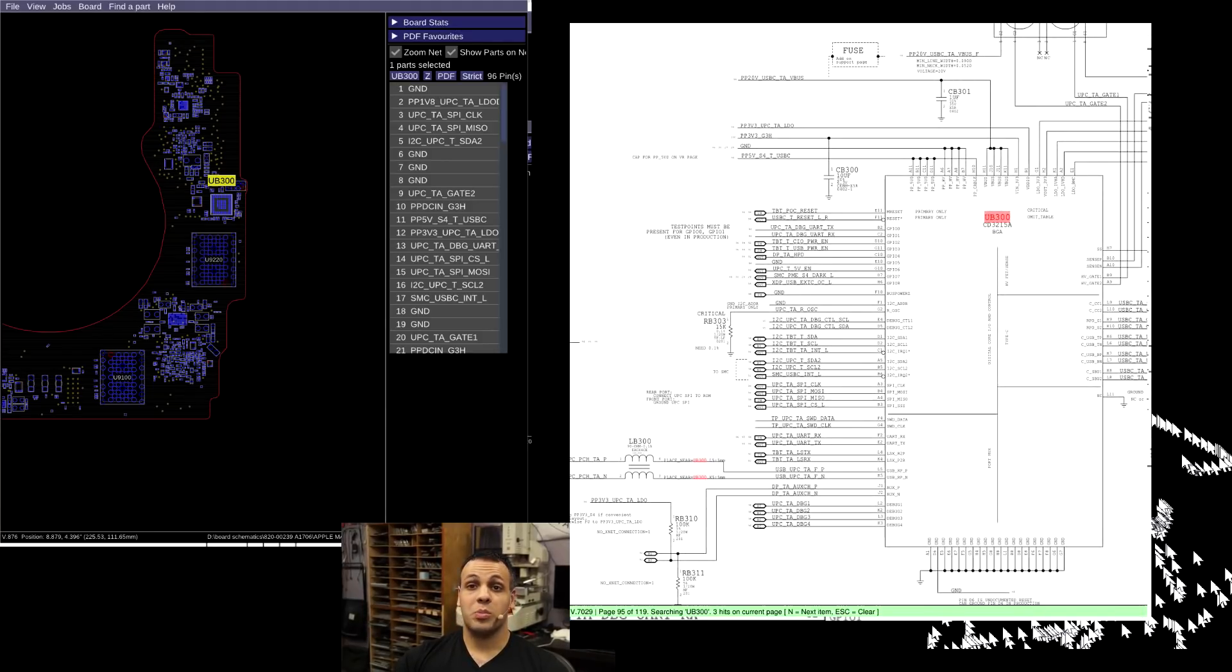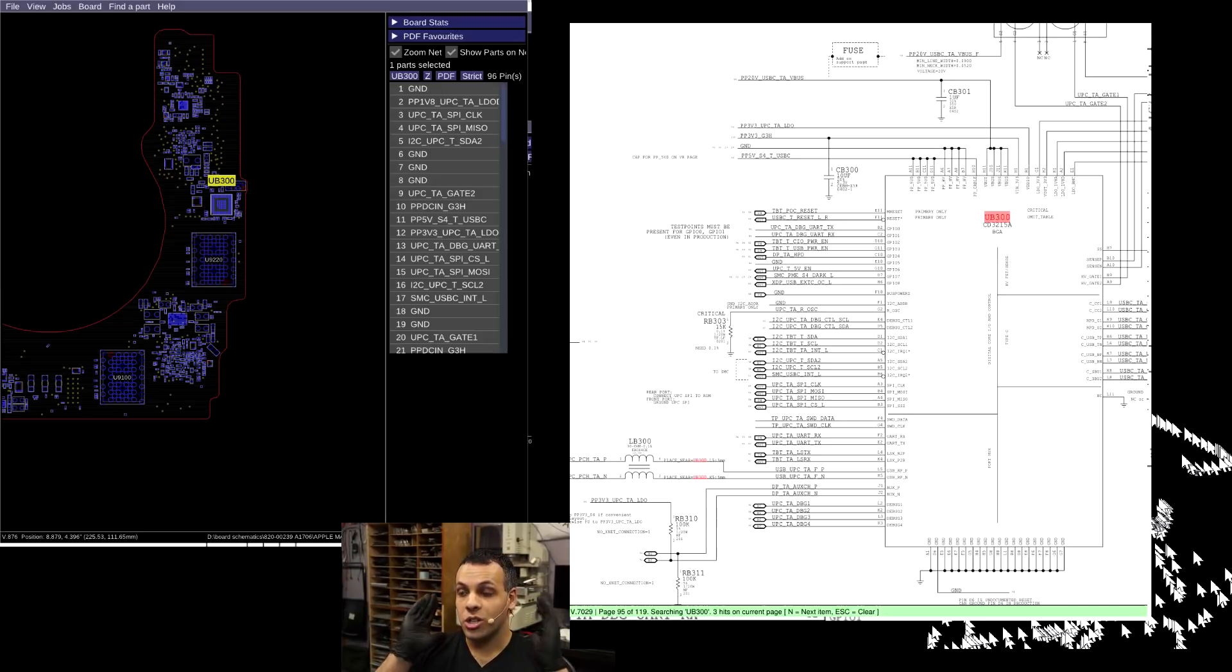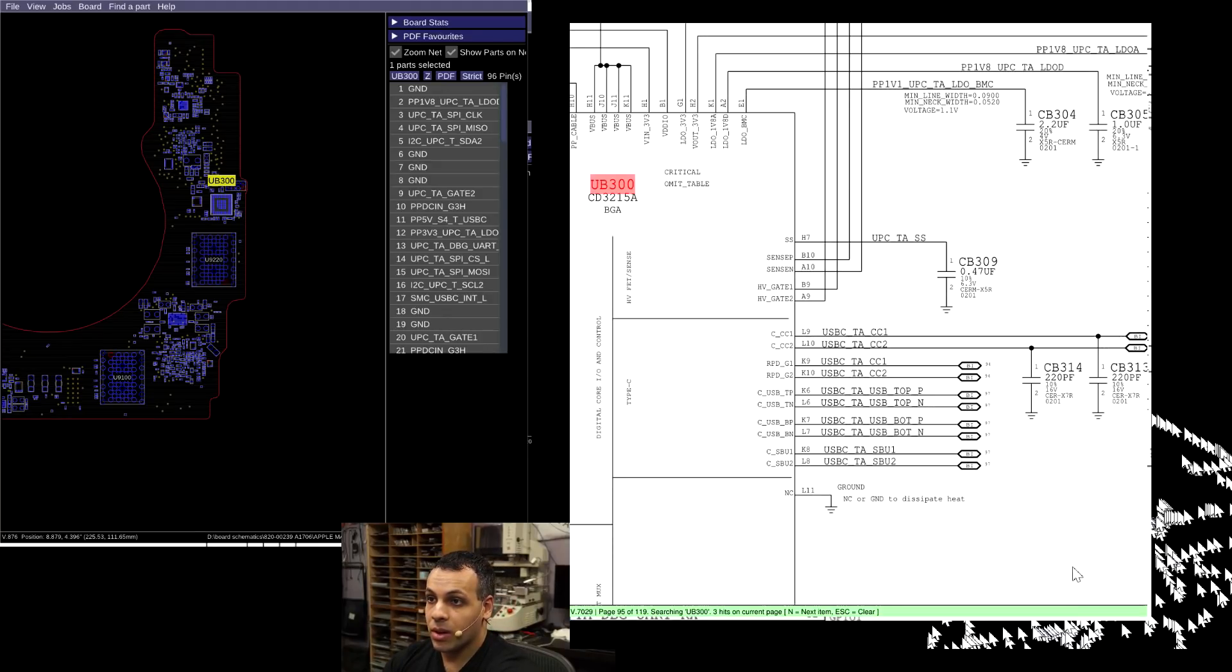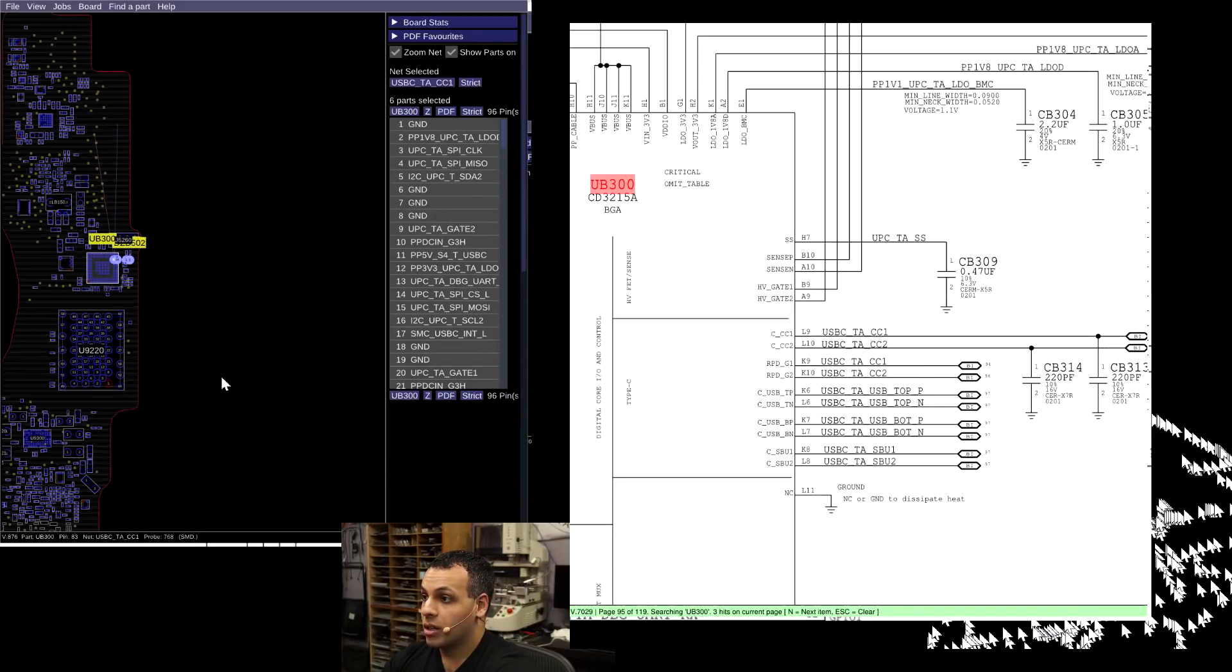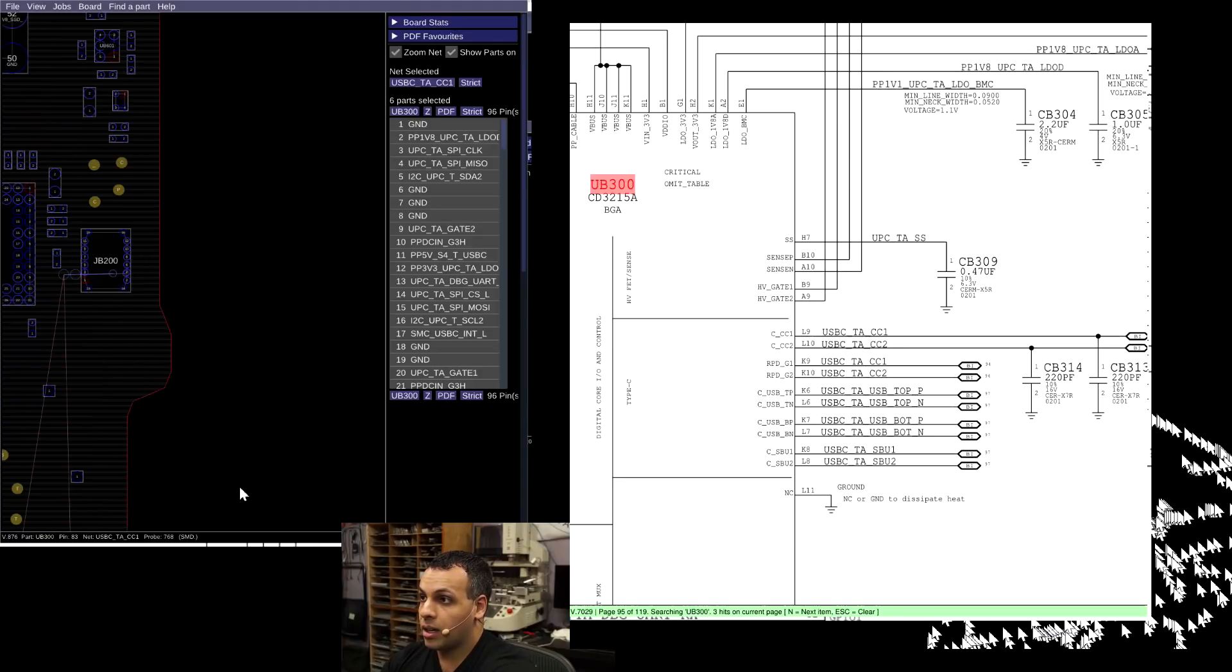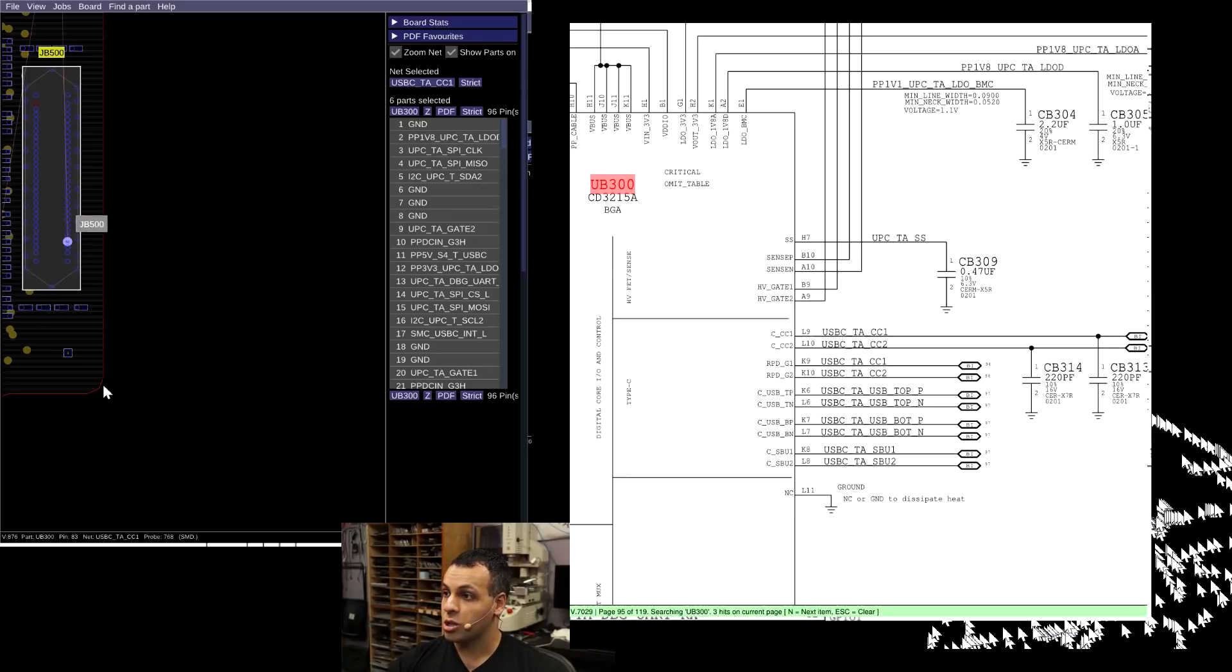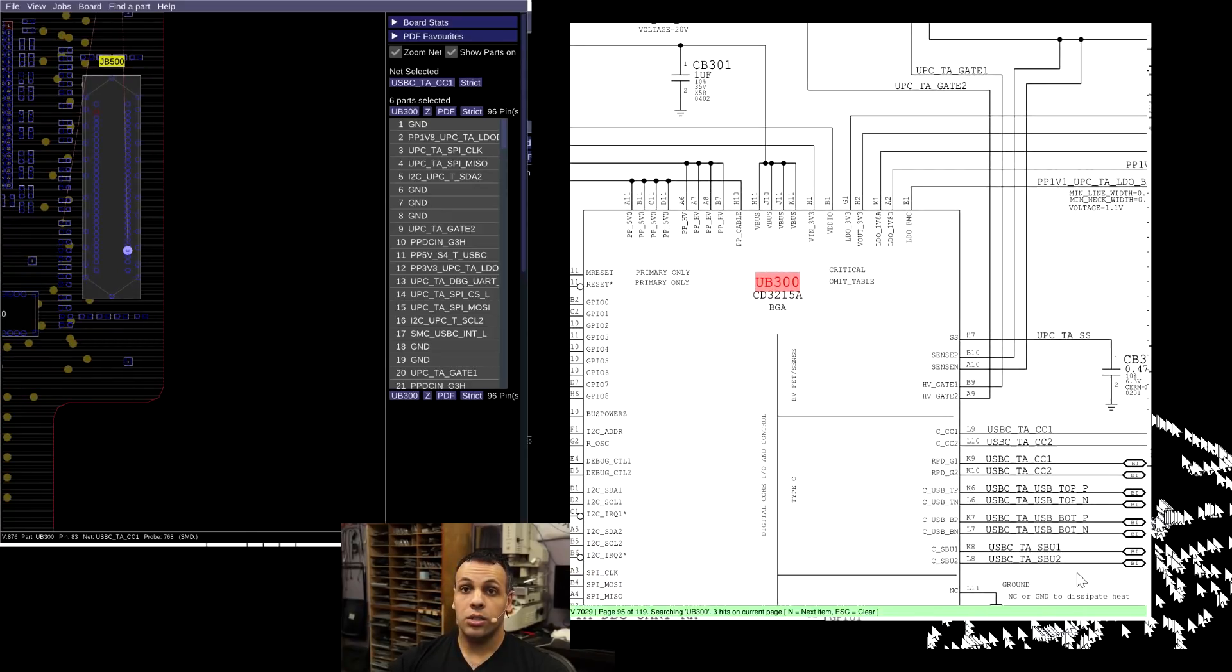So this has many bidirectional data lines with the charger. It's going to be responsible for USB data. It's going to be responsible for USB 2, USB 3, DisplayPort, Thunderbolt, and charging all in one. That's what this chip does. And it has bidirectional data lines with your charger. So this is going to go here, and then on the other side, that's going to go directly to your charging port to allow the CD3215 to talk to the charger.